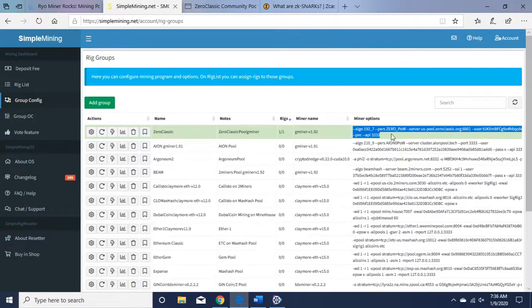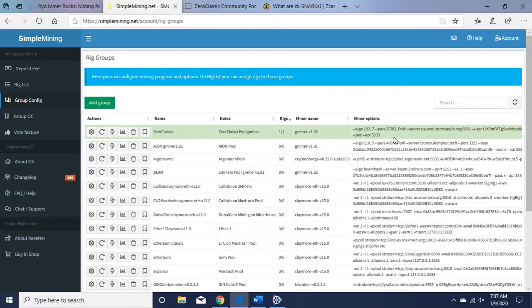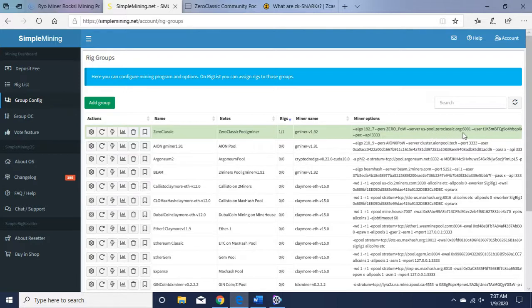So I named it Zero Classic, Zero Classic Pool GMiner version 1.92. And here is the command line. I'm using algorithm 192_7, like it says on the website. That's the Equihash algorithm. Server is us-pool.zeroclassic.org, port 6001. Here's my public address, my mining address here.